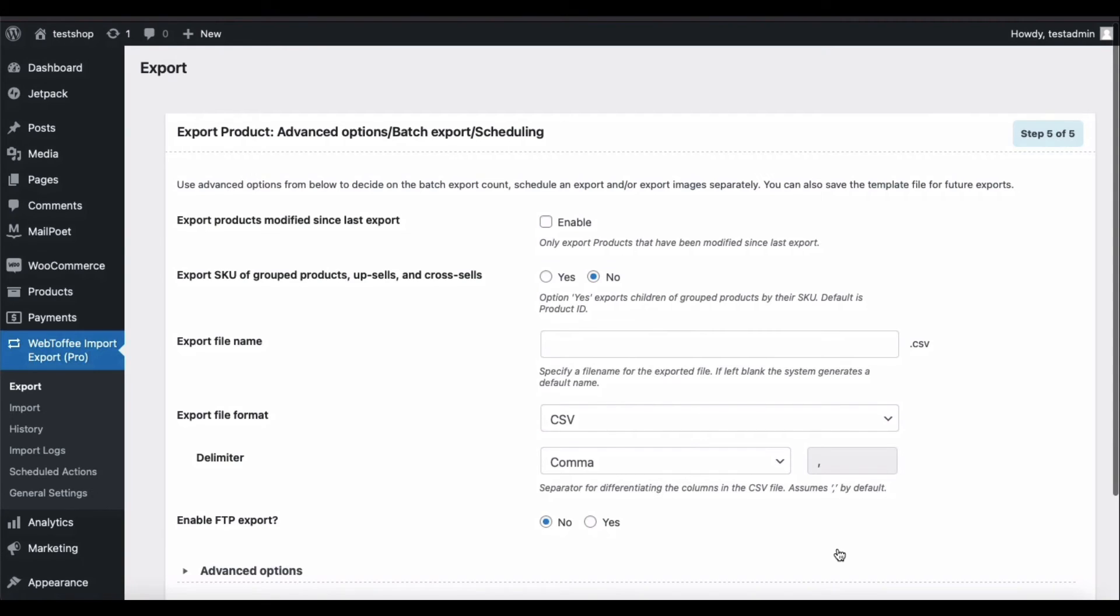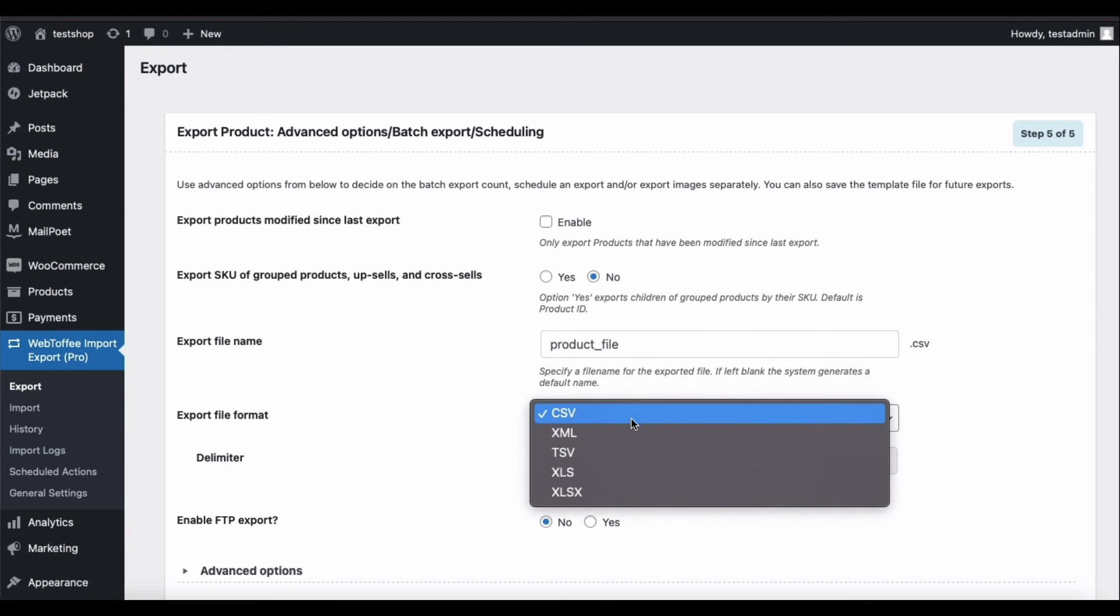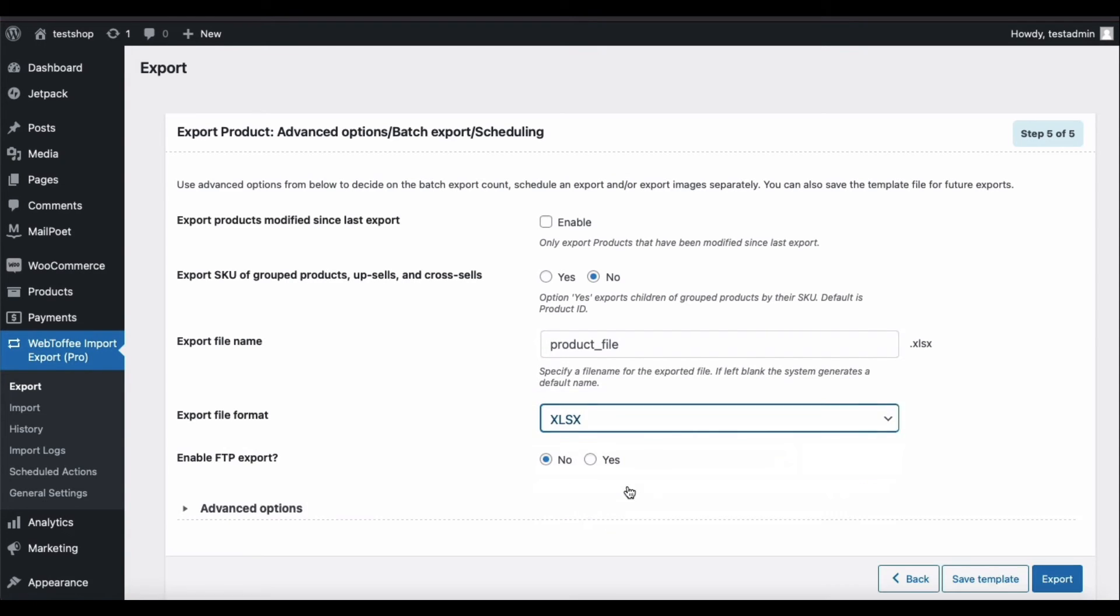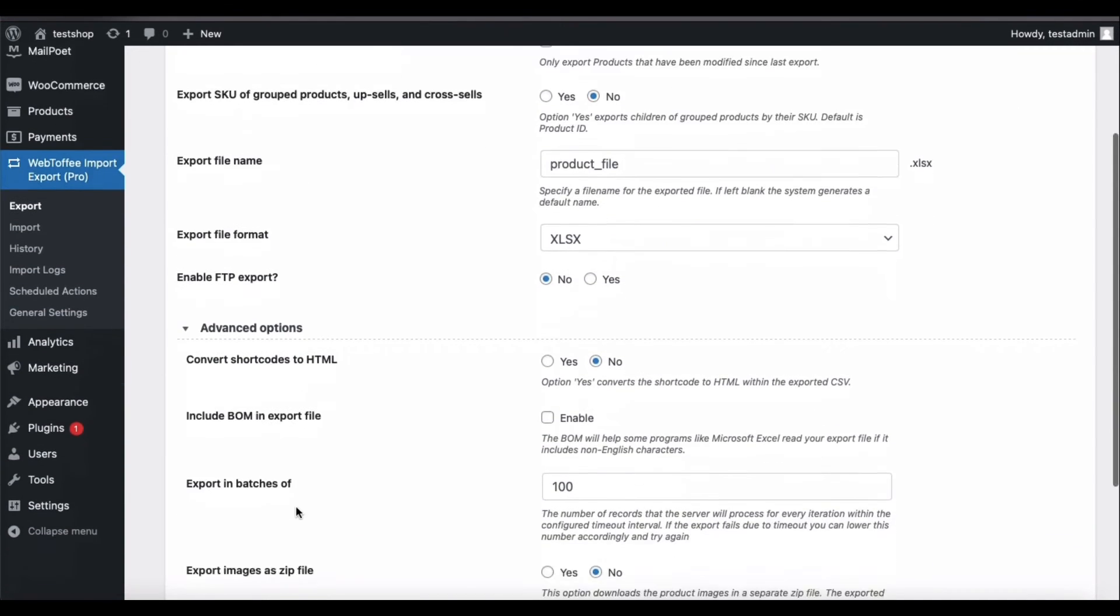You will have the advanced export options available here. Provide an export file name and change the export file format to XLS or XLSX. You may configure the advanced options if required.